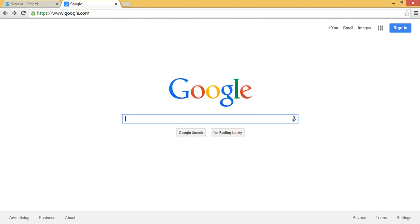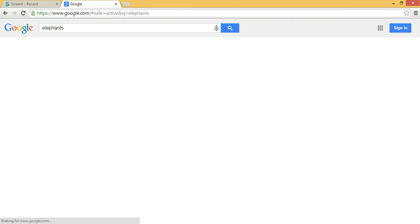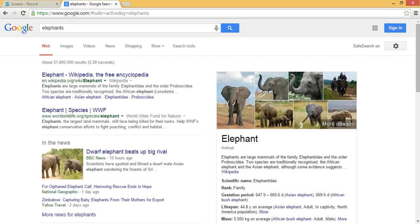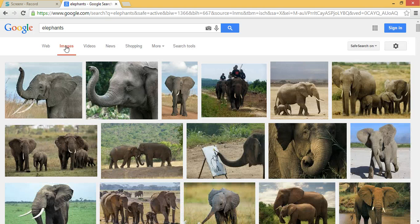Everyone knows how to search for images, but did you know that you can do lots of different things within image search? In Google, I'm going to search for elephants. When I do that search, I'm getting everything. So if I want only images, I will click the tab up here that says Images, and I come up with lots of different elephant pictures.